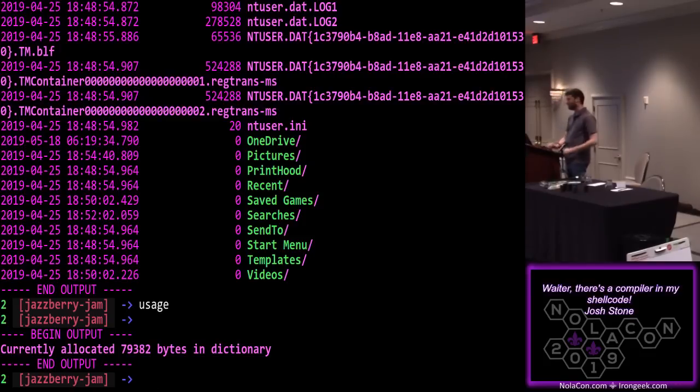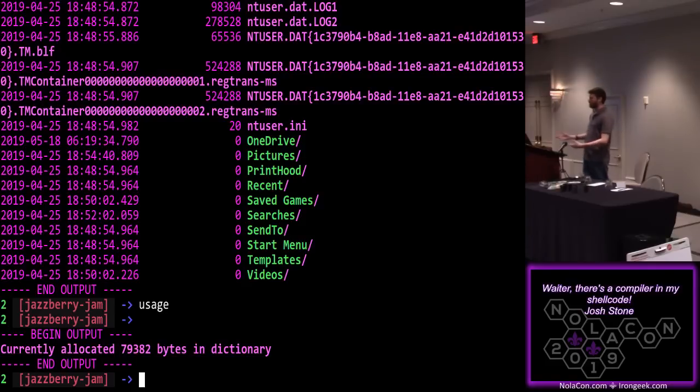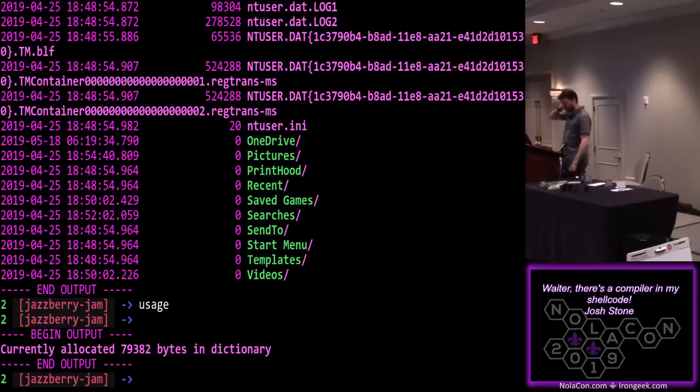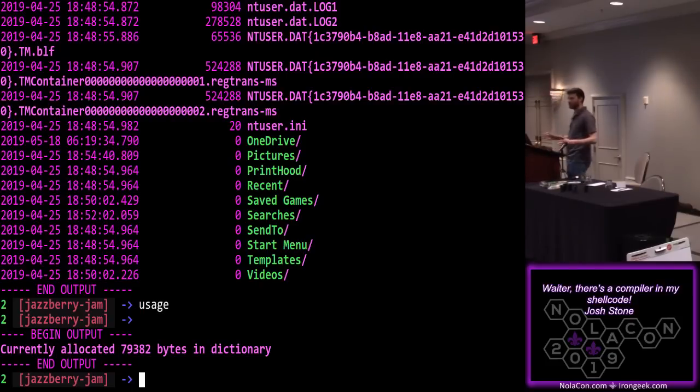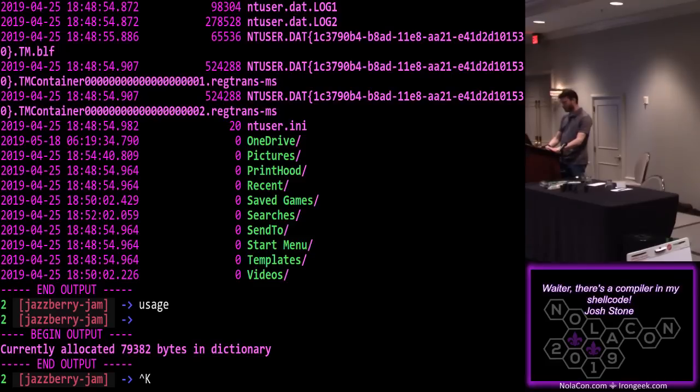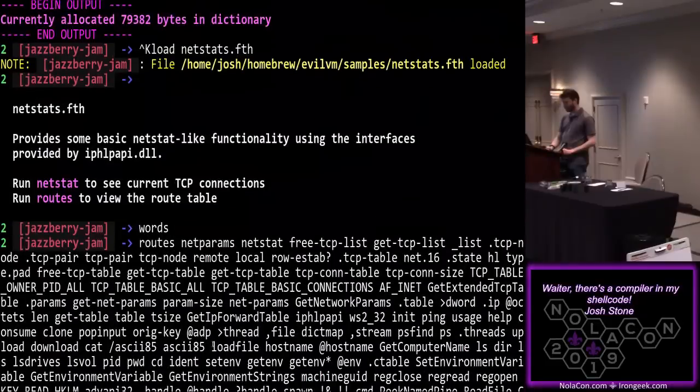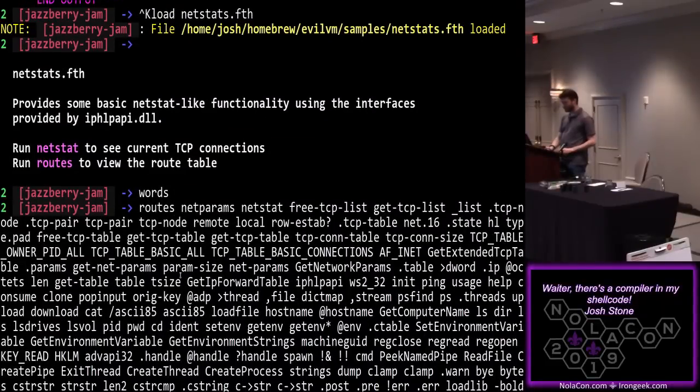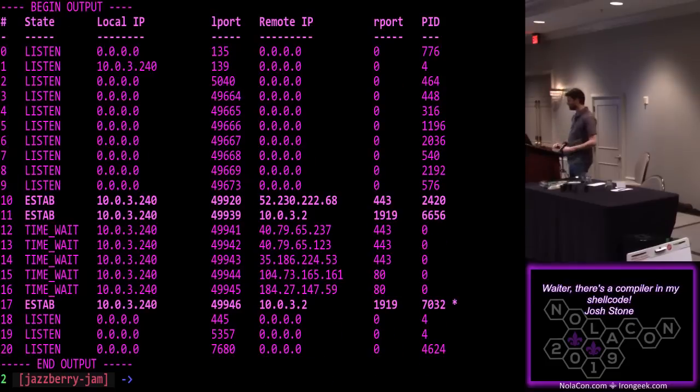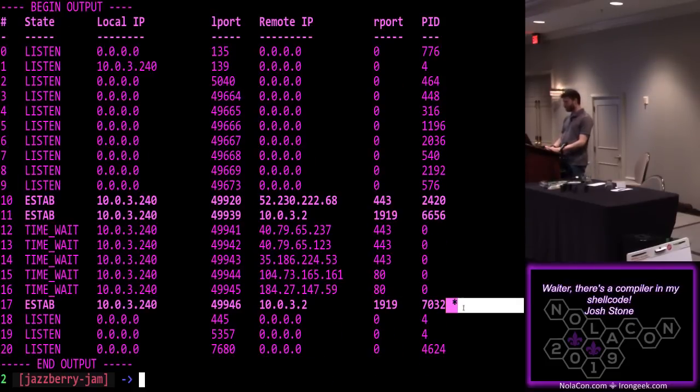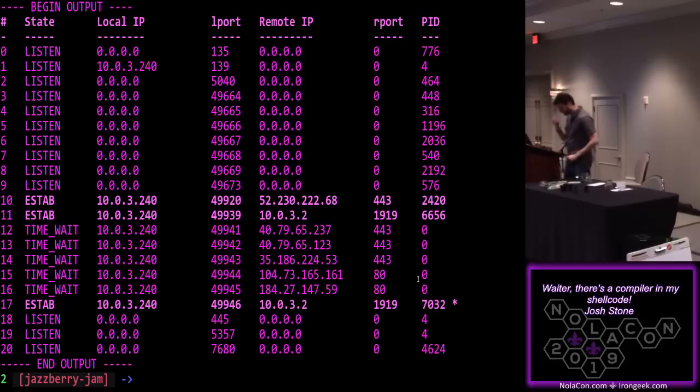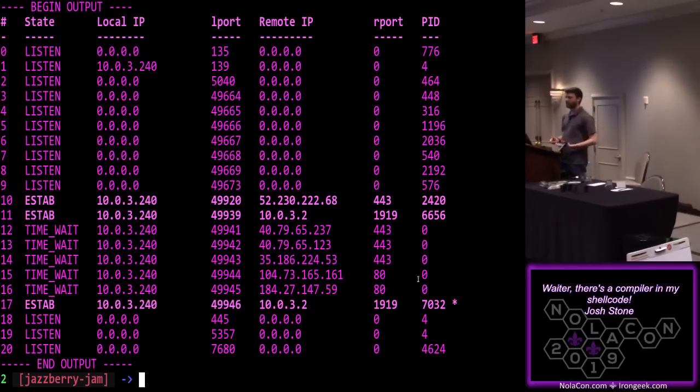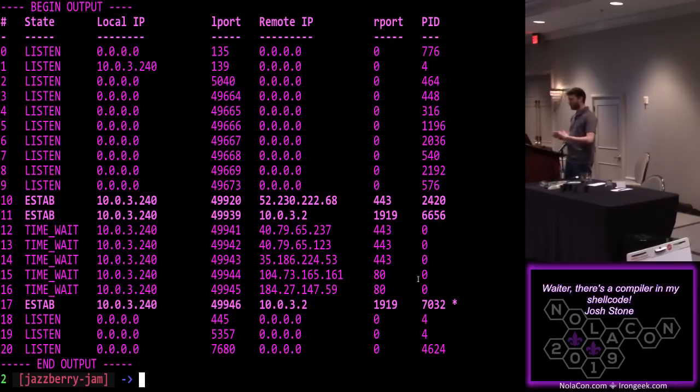And then we can send more code if we want. So say, say I'm in an environment where I want to get some net stats, but I don't want to run net stat because I know that they're running some EDR that says, you know, nobody should run net stat and it's going to get bubbled up to instant responders or something. So I'd rather not go out of my process. I'll just use some, some Win 32 API stuff. So I have a module. I'll load that netstats.FTH. Most of the modules I have a little bit of help here. So it tells you what it defined. If we look, we can see that the words that exist in the system now include, you know, routes and net stat and stuff like that. So we can run a net stat. I thought this was, was clever. It even tells you which one is its own.